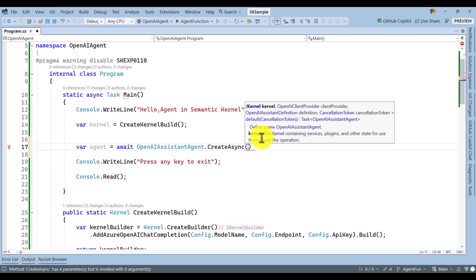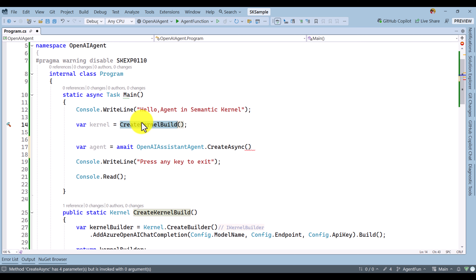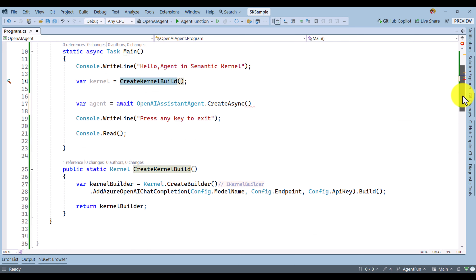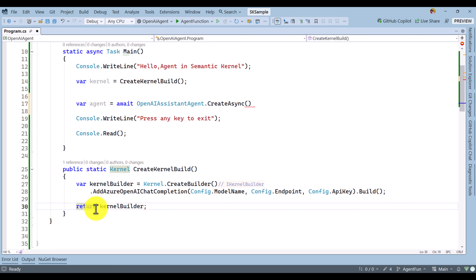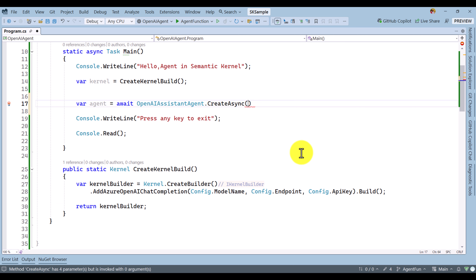The first argument we have to pass is the kernel object. I have already created a function called CreateKernelBuilder. Here, I used Azure OpenAI Chat Completion API to build this kernel object, so I pass the kernel here as the first argument.